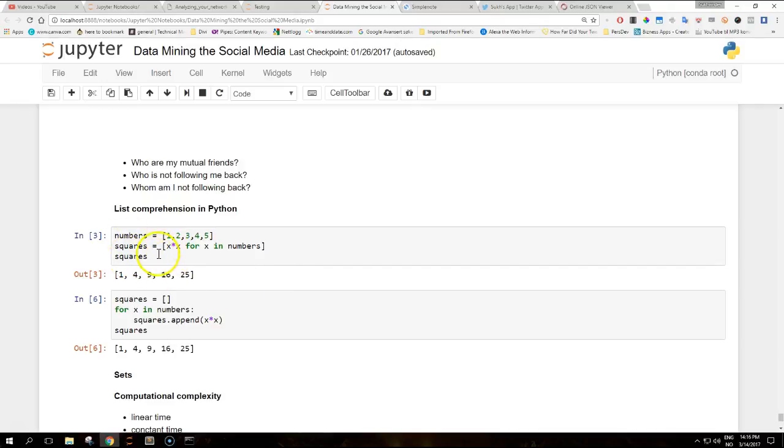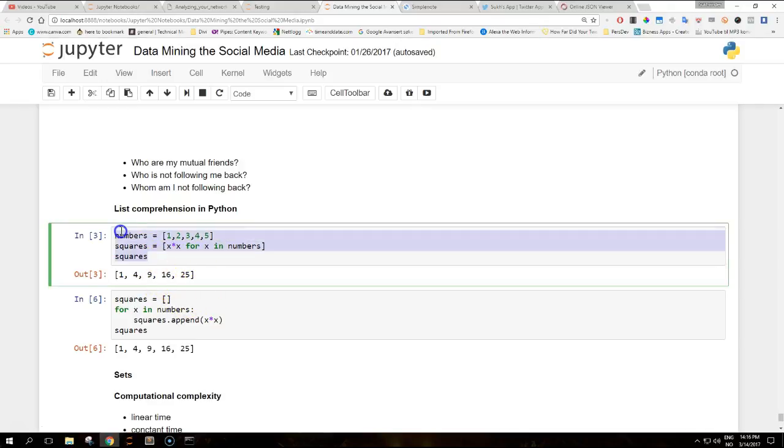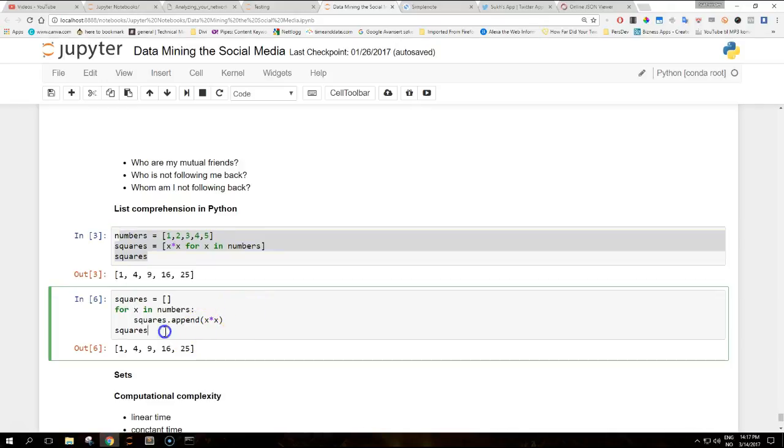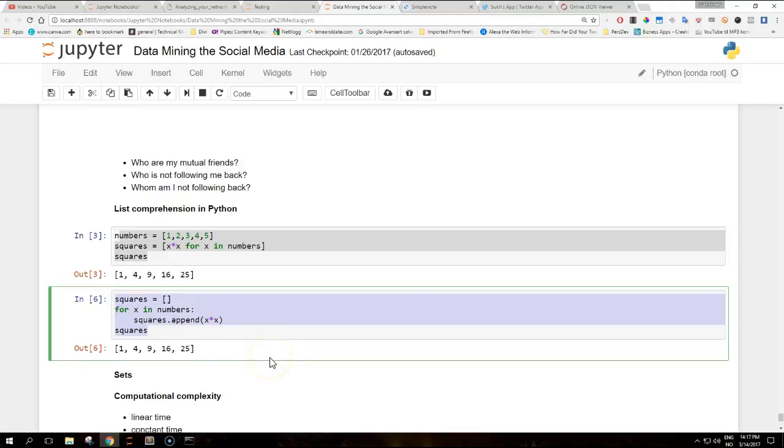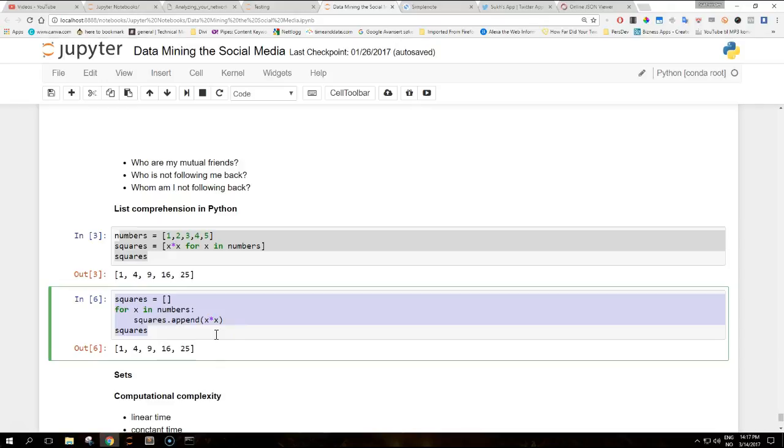For example, these three lines here. This code is equivalent to this code. A nice aspect of list comprehension is that they can also be read in plain English, so the code is particularly readable. Comprehensions are not limited to only lists. In fact, they can also be used to build dictionaries.